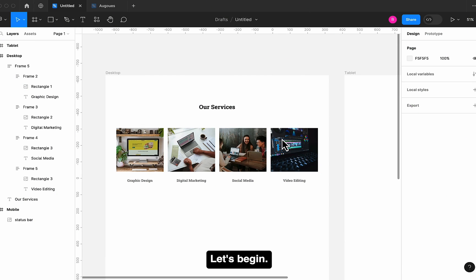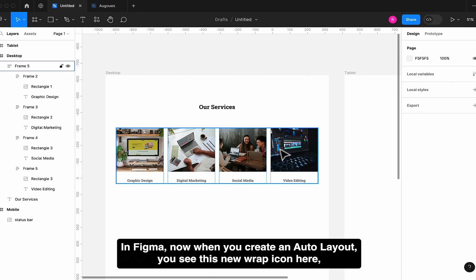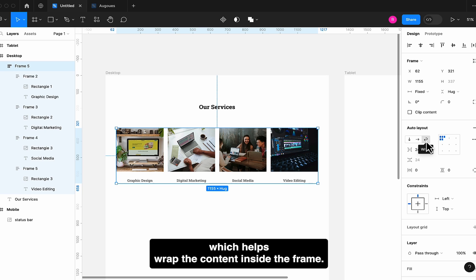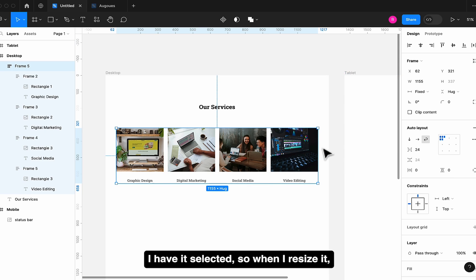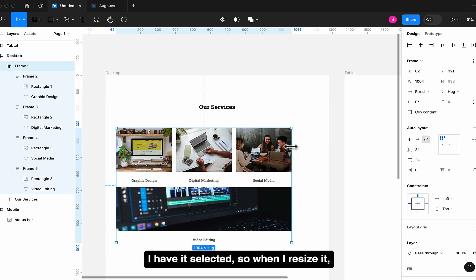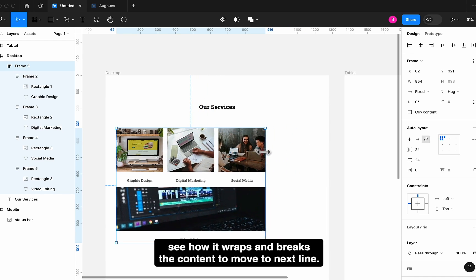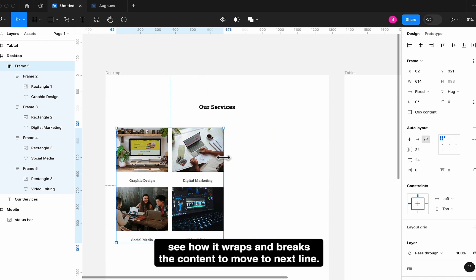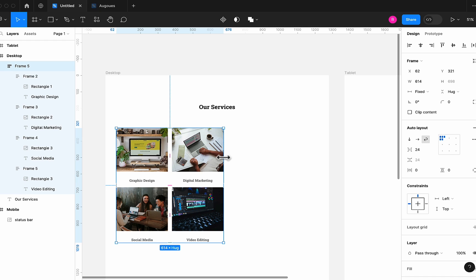In Figma, now when you create an auto layout, you see this new wrap icon here, which helps wrap the content inside the frame. I have this selected, so when I resize it, see how it wraps and breaks the content to move to next line.